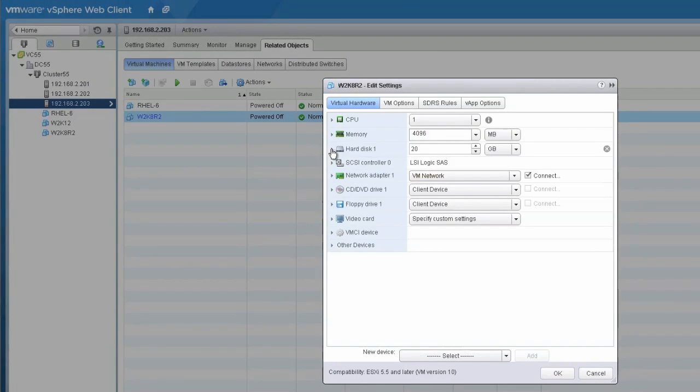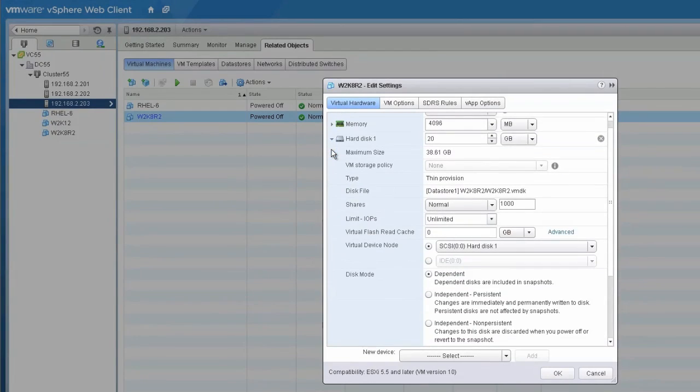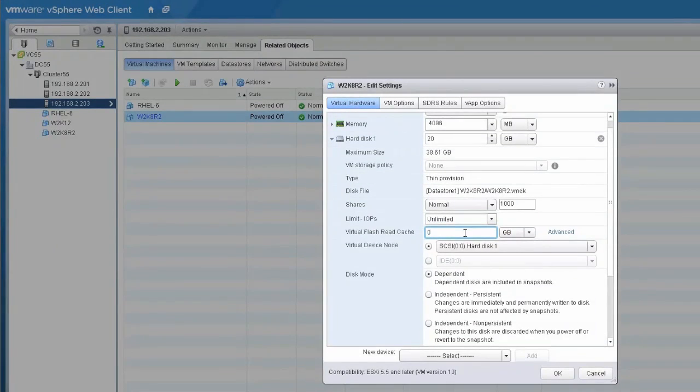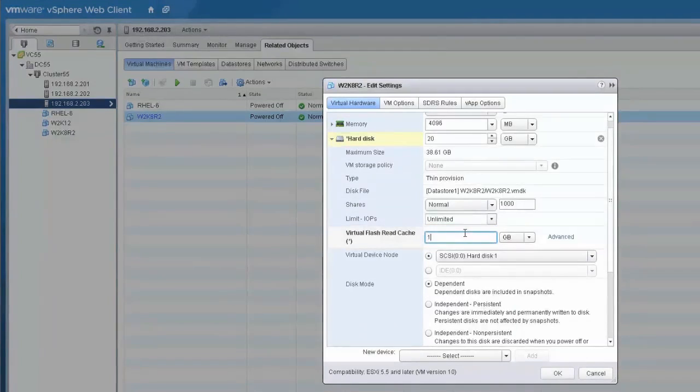Enter the amount of virtual flash cache to assign to the virtual hard disk. You can also set the reservation and block size advanced settings while configuring the virtual machine with a virtual flash read cache resource.